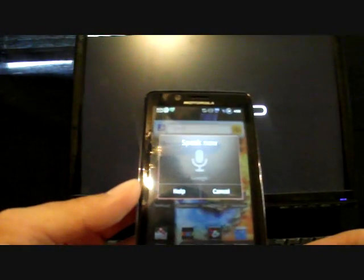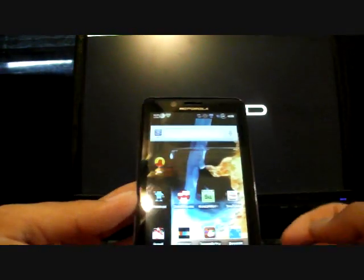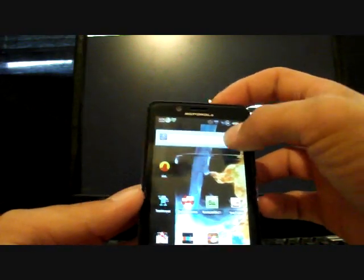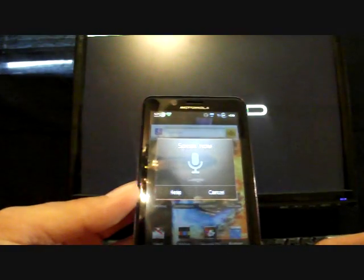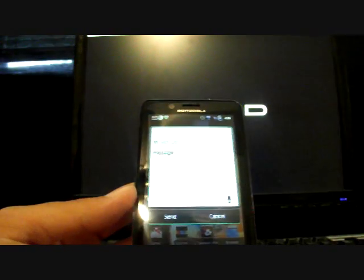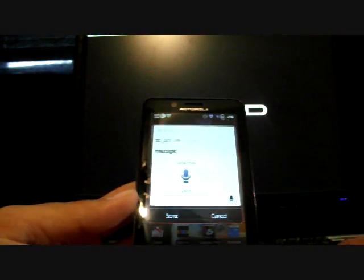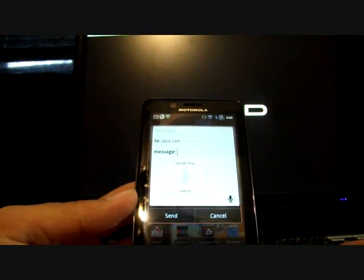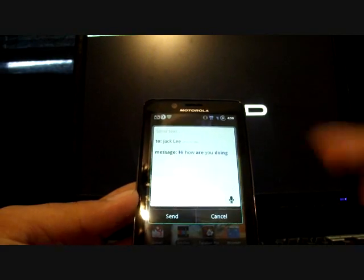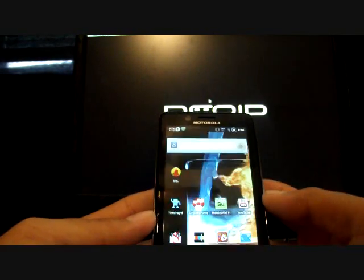We can press it, 'call Jack,' and it gives me the option to go ahead and call that person. I could say 'text Jack,' and I can go ahead and even say 'hi how are you doing' and it notices what I'm saying and punches that in.